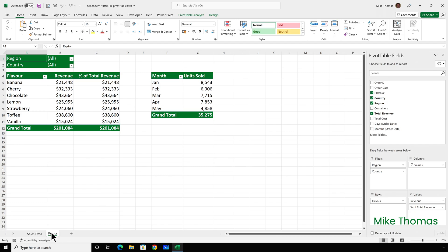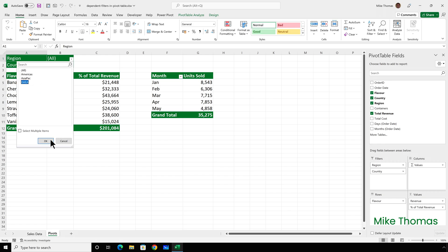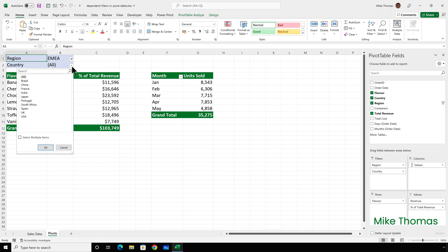The CEO of excellent ice cream has built a pivot table, but is struggling with filters. They want to select a specific region, say EMEA, and then in the country filter have just those countries which are in that region, which in this example is UK, France, Spain, Portugal and South Africa.